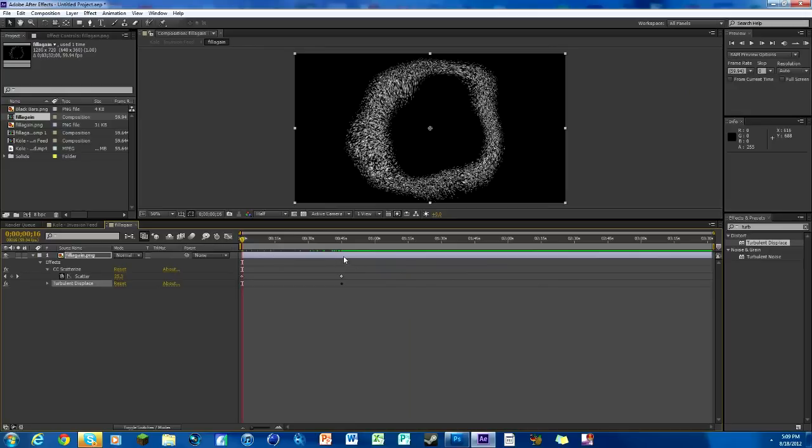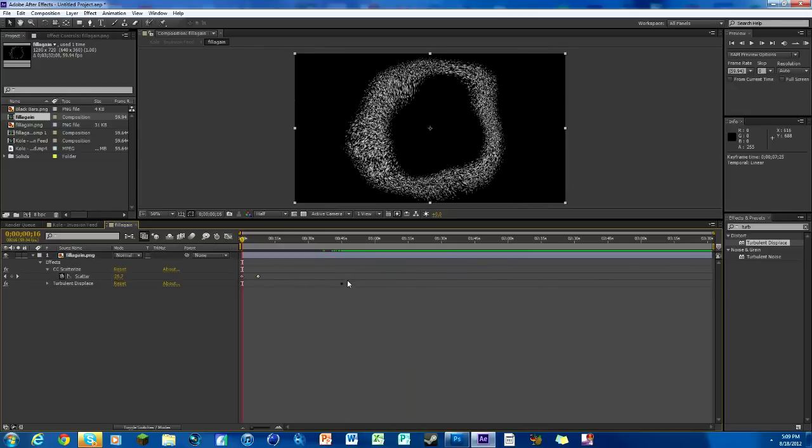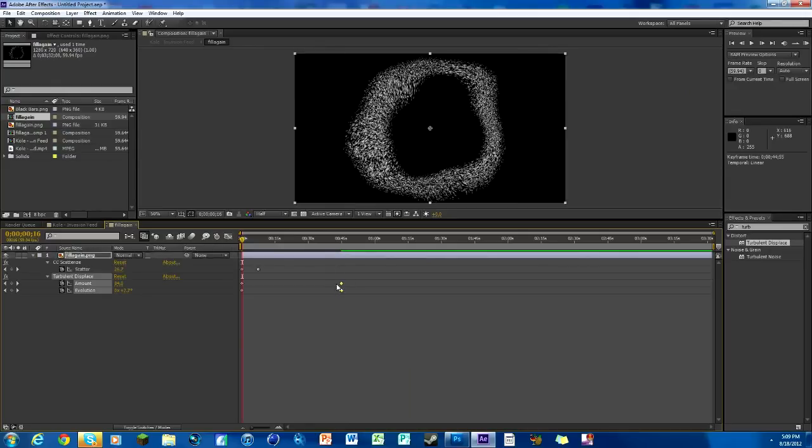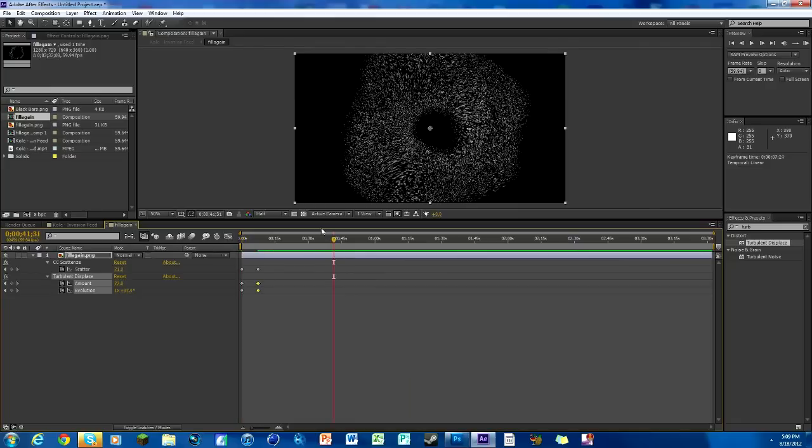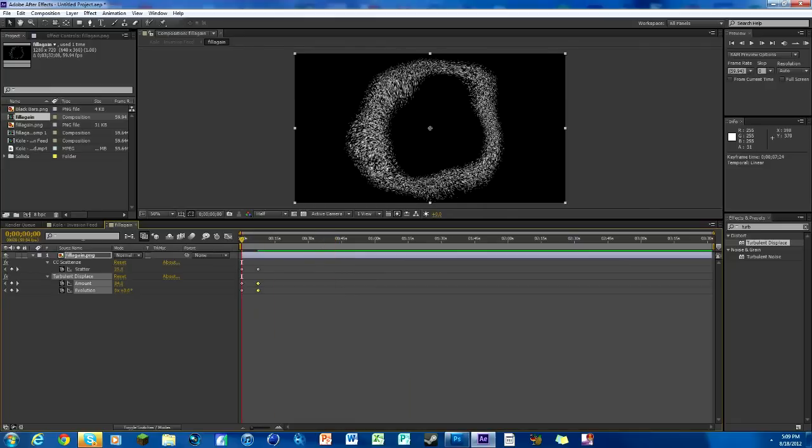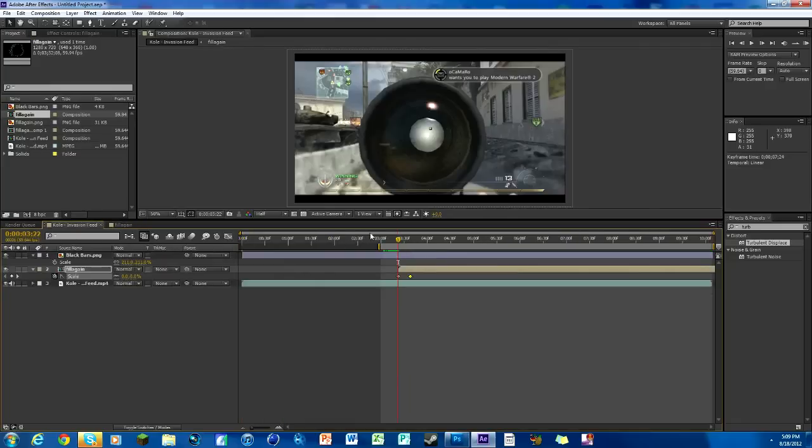If we want to, we can adjust some of this stuff. We don't need it quite as intense as it is. We'll just move these keyframes up and everything you do in this composition will affect this one too. There, changed.